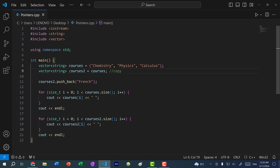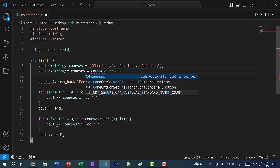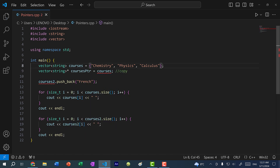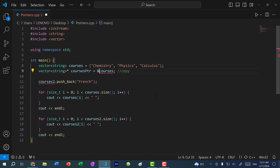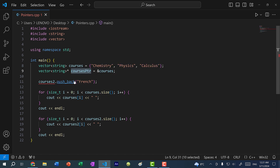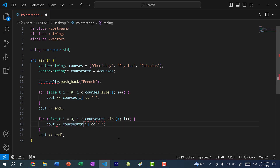To create a pointer to a vector of strings, all we need to do is add an asterisk. Let's change the variable name to be more specific — I'm going to do courses pointer. And again, you can see we have a squiggle, so we need to reference the memory address of this vector, not the vector itself. So we add an ampersand to get the memory address, and of course let's update the variable names throughout.